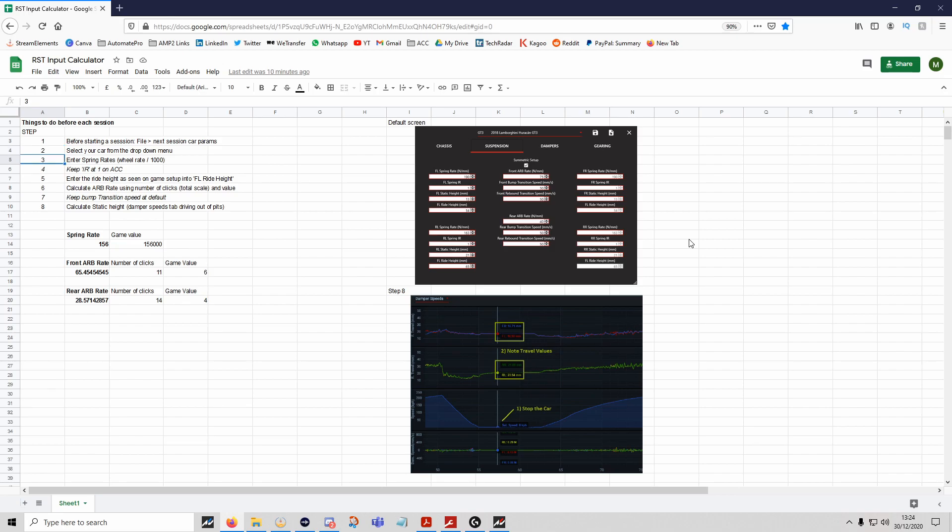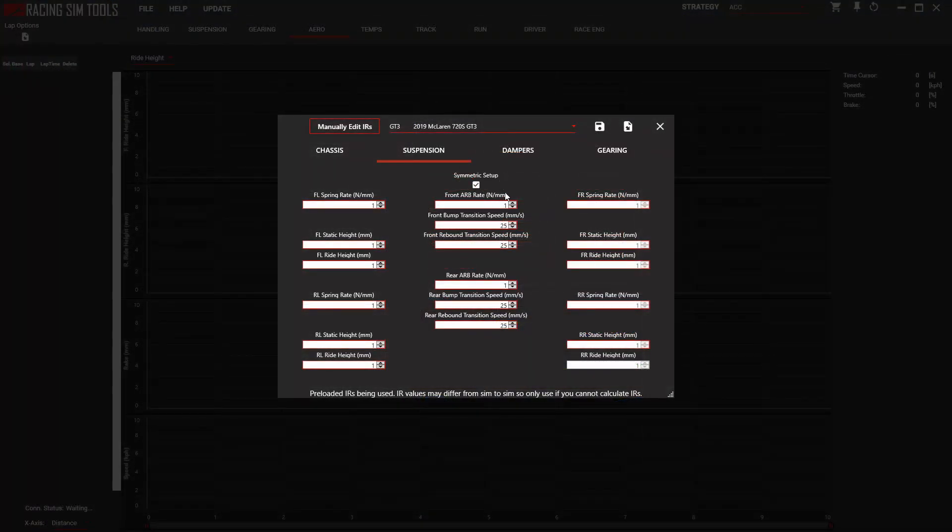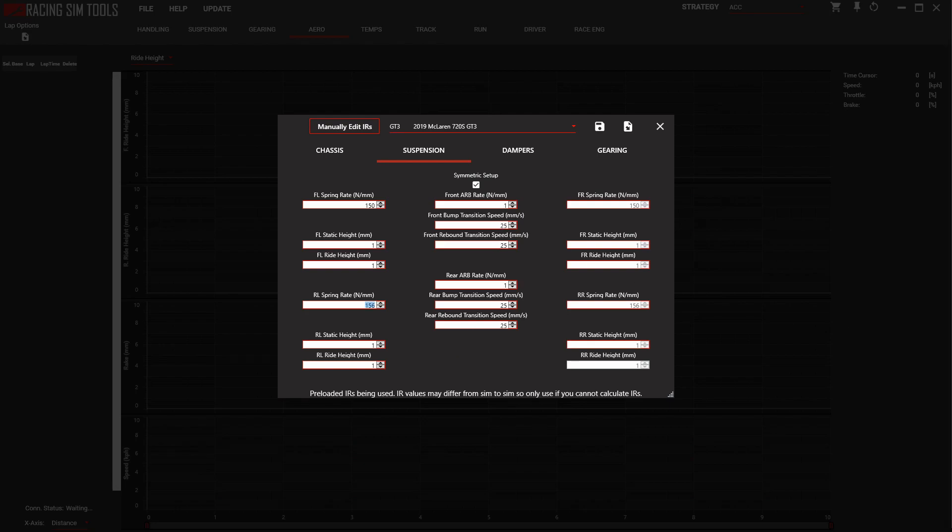You've got to make sure you select the next car parameters, select your car from the drop-down menu, enter the spring rates—you don't need to worry about IR on ACC—enter the actual ride height that's in your setup, calculate the anti-roll bar rates which we've done already. I've just done a few little calculations below so I can do it quickly. Let's go ahead and input all of those values we know so far into the software. Nice and easy, just do it in real time. We had 115,000 or 156,000 on the front spring rate, so we input 156 into the software.